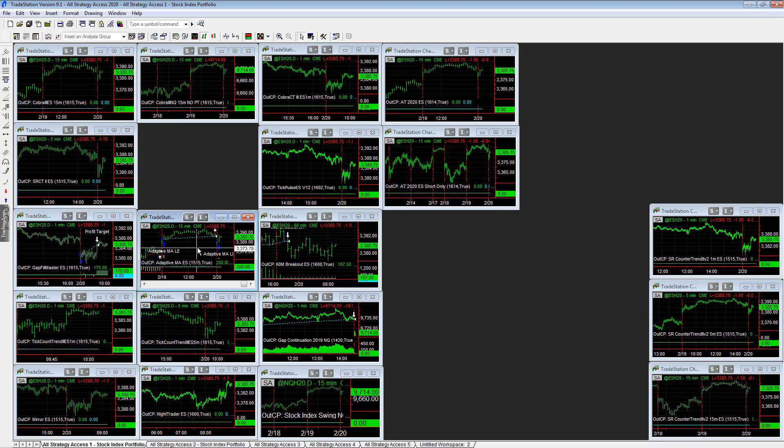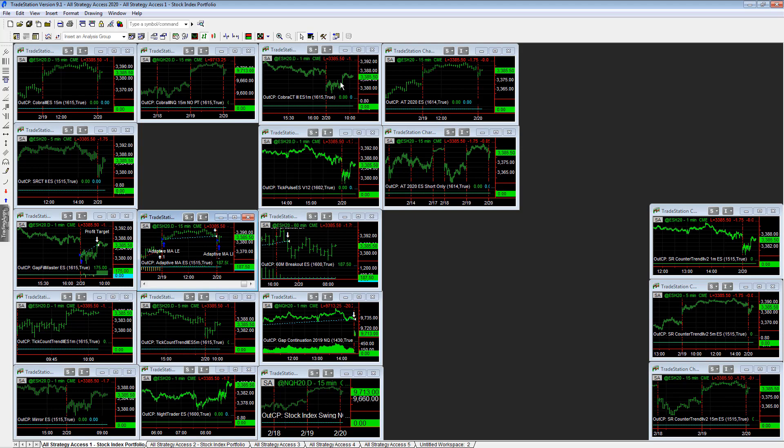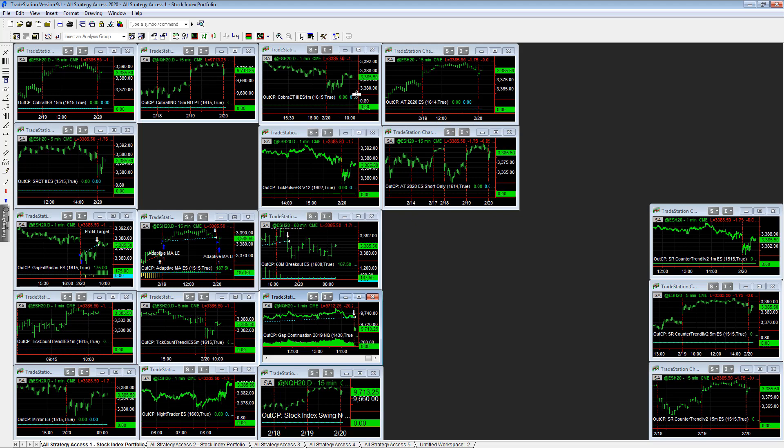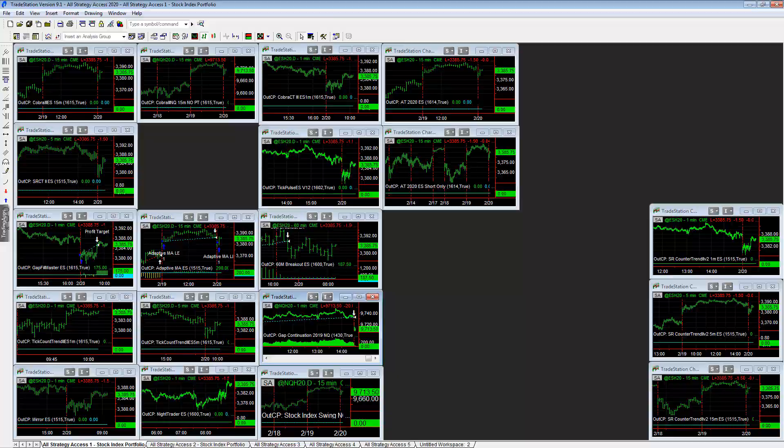Adaptive moving average is long at plus 200. Those are the only active trades in this window. This is yesterday's gap continuation trade. So those are the trades so far right now and the early trade first 30 minutes of trading for the all strategy access portfolios on February the 20th.